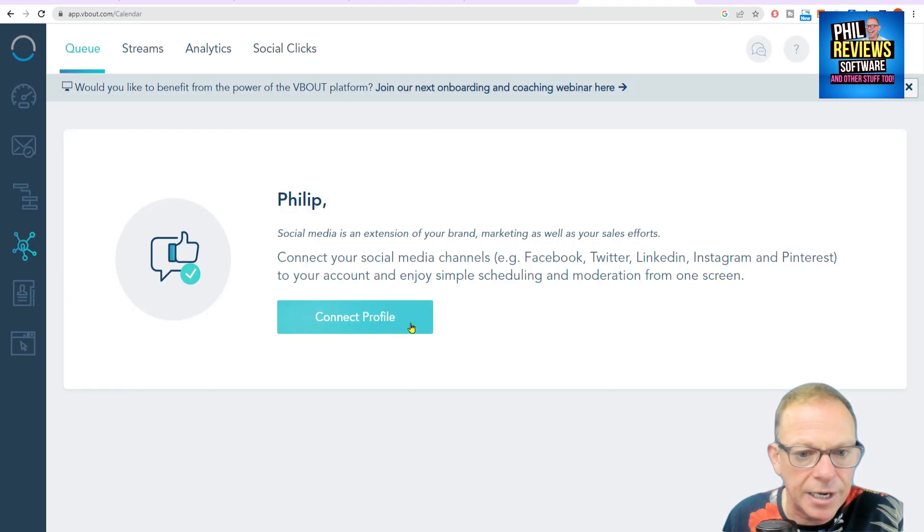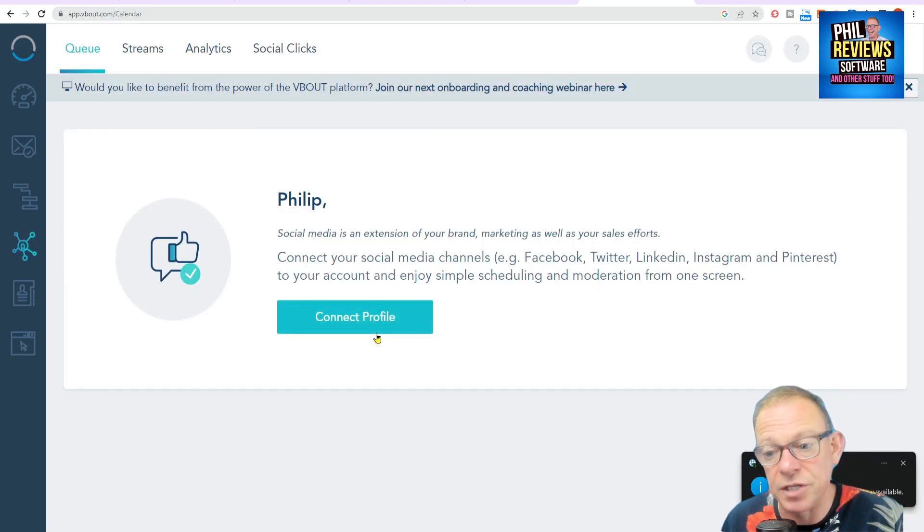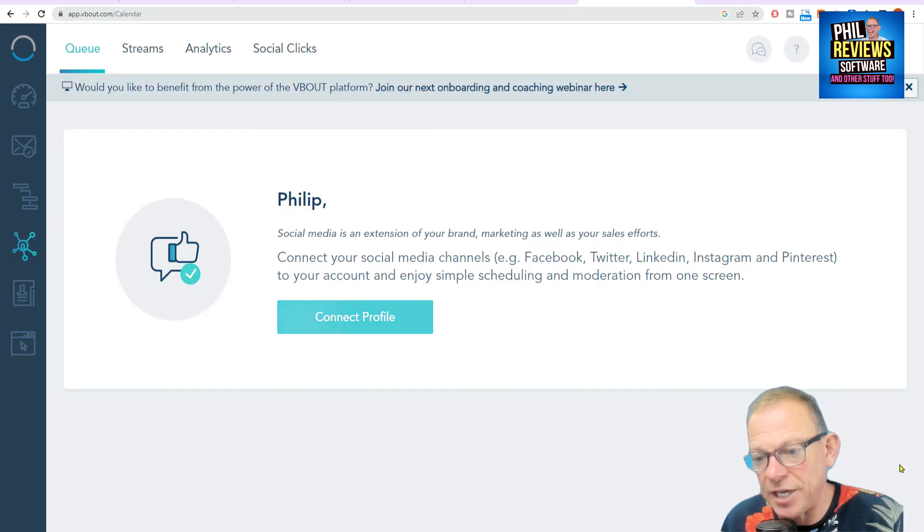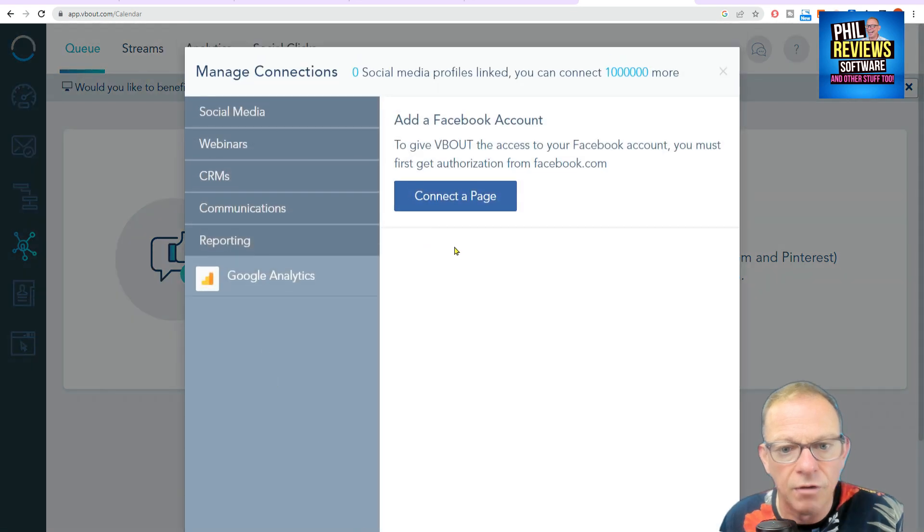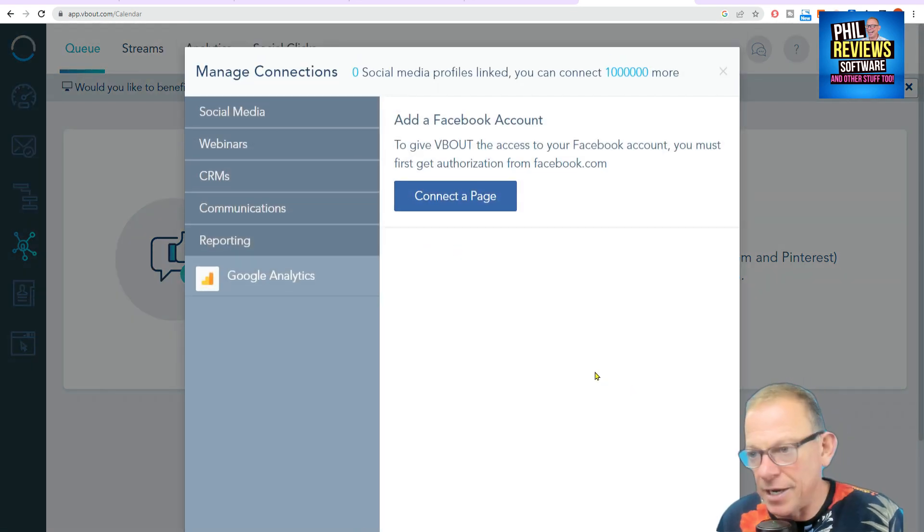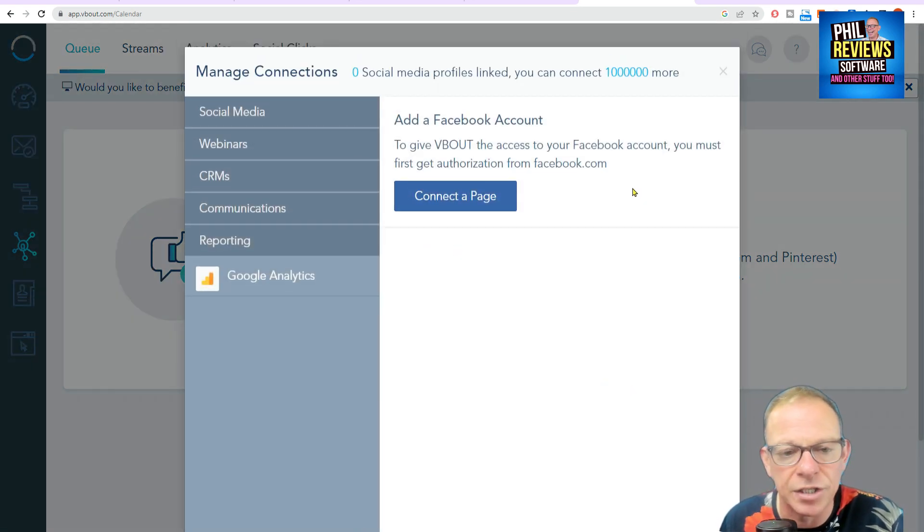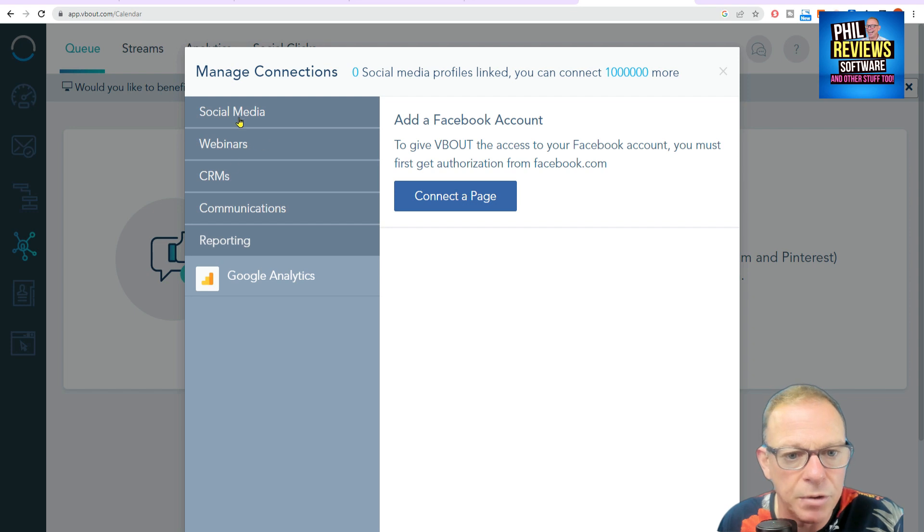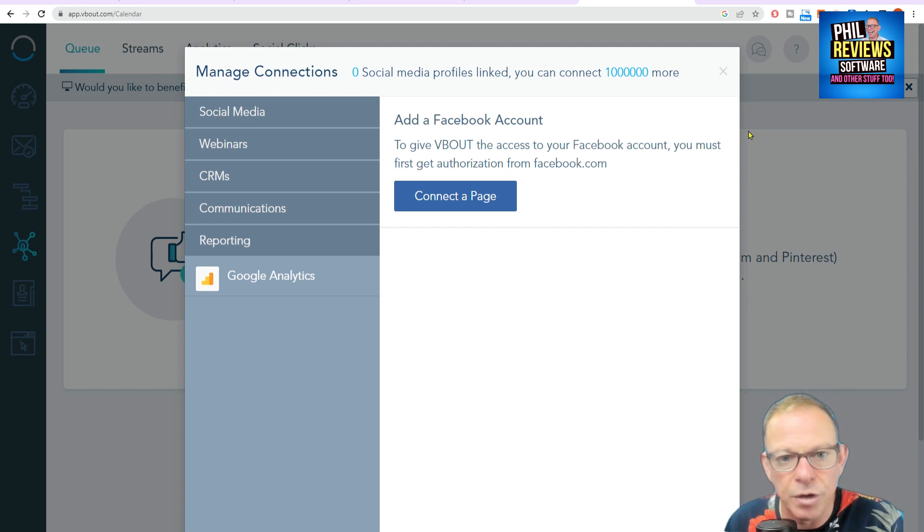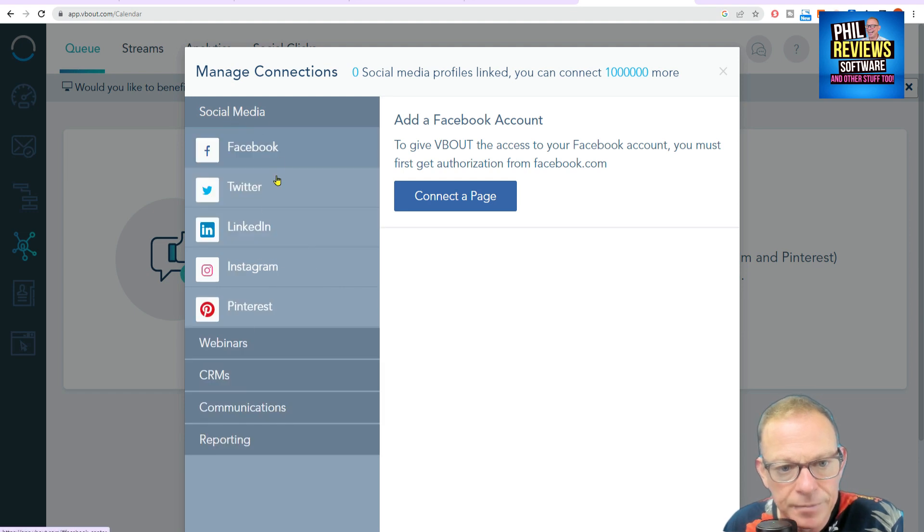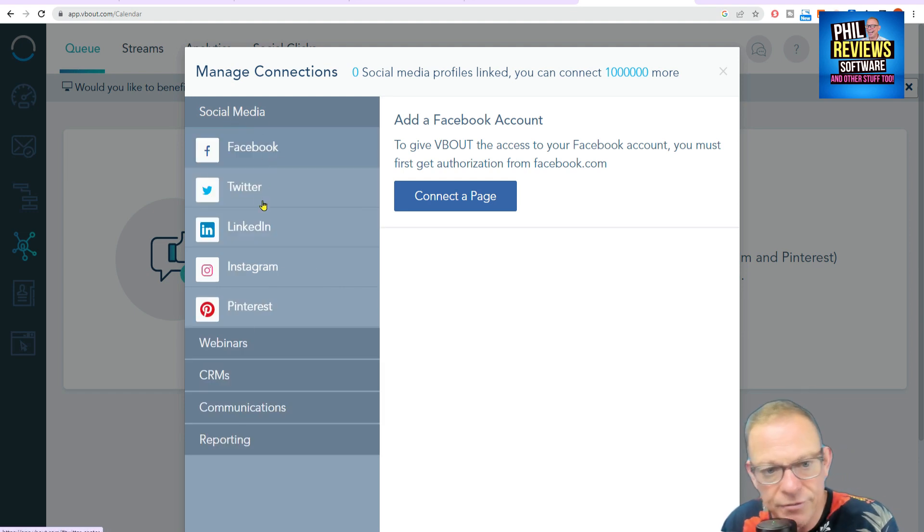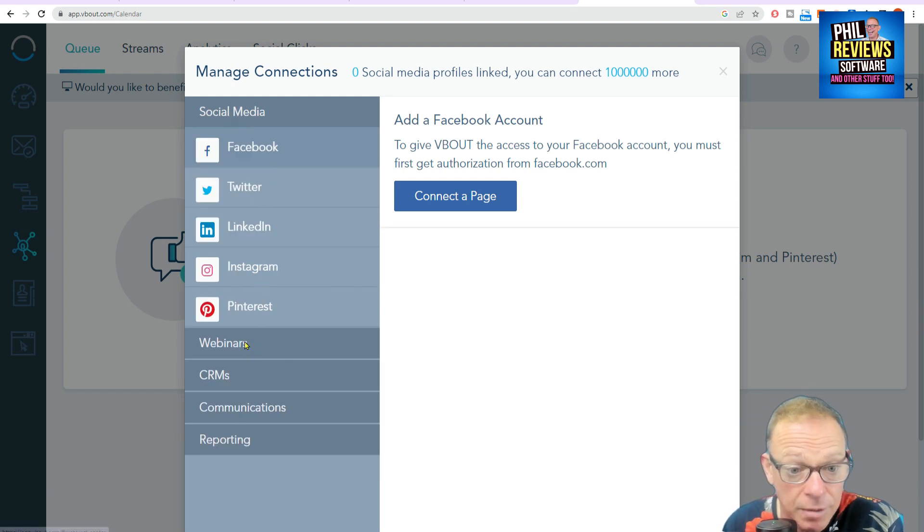So now we go to social. And the first thing you've got to do is connect your accounts. As I say, I will make a full video of me connecting my accounts and using it. Because it's a scheduler. It's managing everything in one place. So you connect everything up. Just to show you, very quickly, these are the things you do connect up within VBout. Your social media. I'm sure more platforms will be added in time. But Facebook, Twitter, LinkedIn, Instagram and Pinterest at the moment.